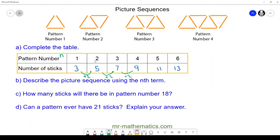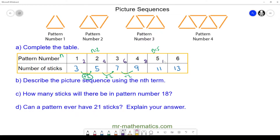For instance, the second pattern number is when n is equal to two; the fifth pattern number is when n is equal to five. So n is our variable. To create a formula going from pattern number n to the number of sticks, we consider the difference between each term, which is two. So we'll use the two times table: two, four, six, eight, ten, twelve — multiplying the pattern number n by two.